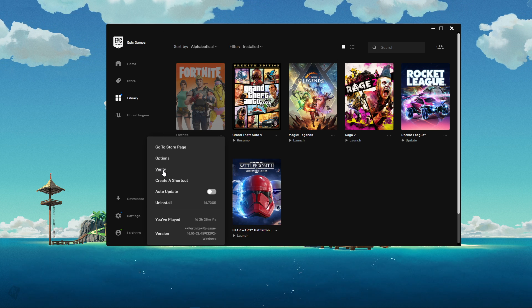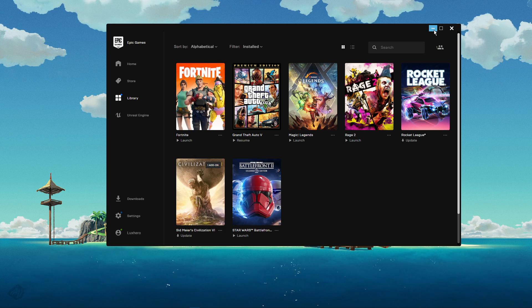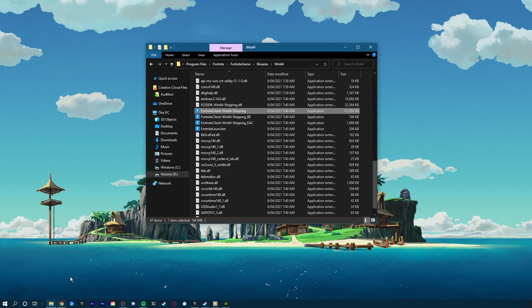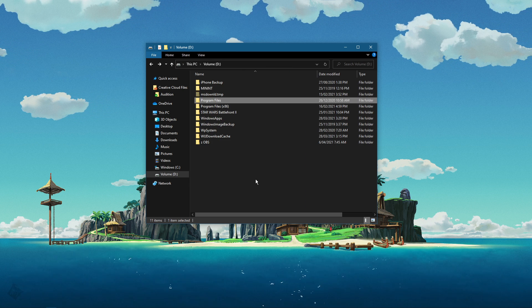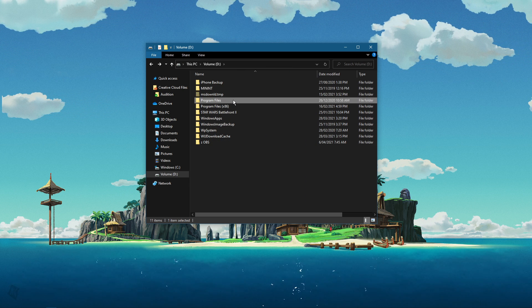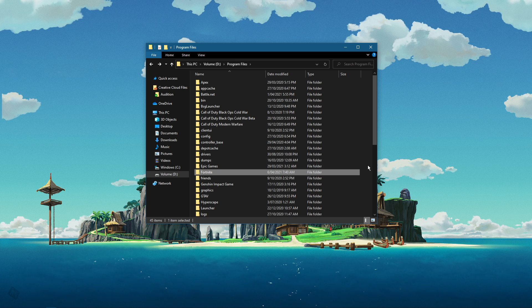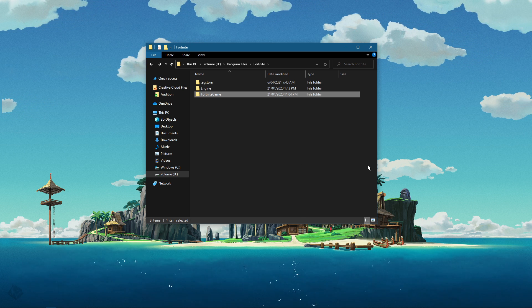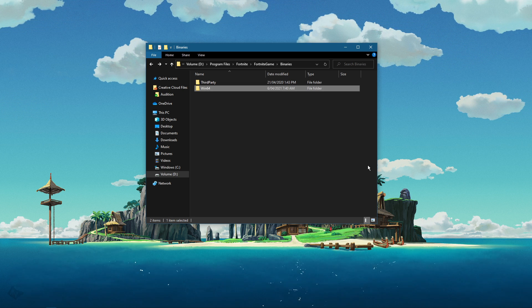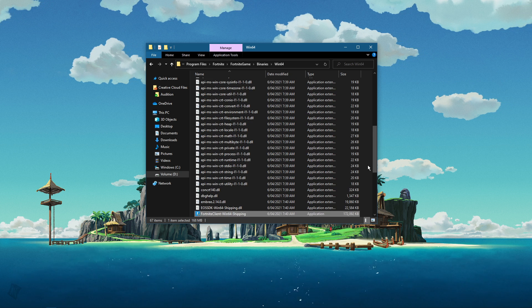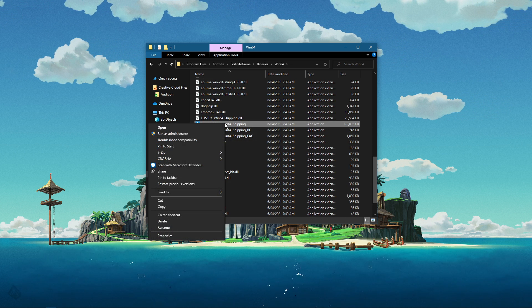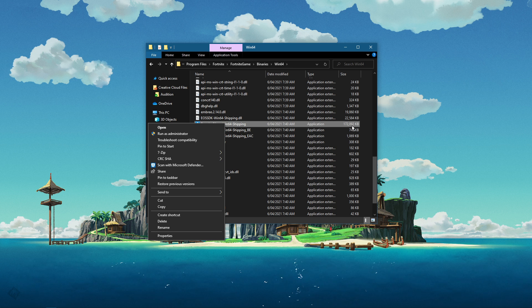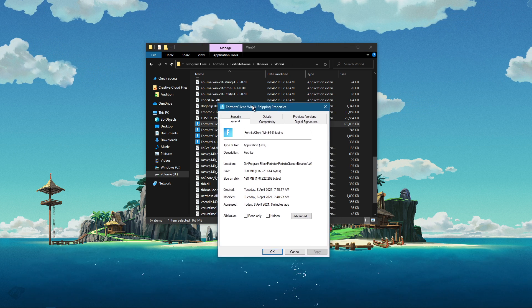Next, open up your file explorer and navigate to the drive on which you saved Fortnite on. From here, navigate to your program files, Fortnite, Fortnite game, binaries, win64, and in this folder...